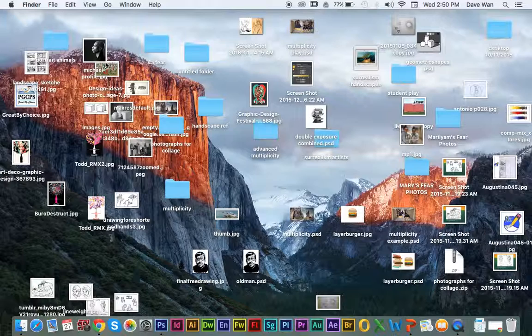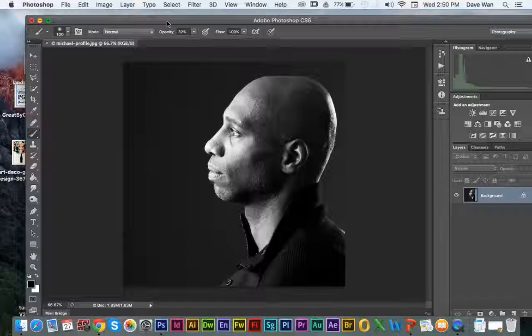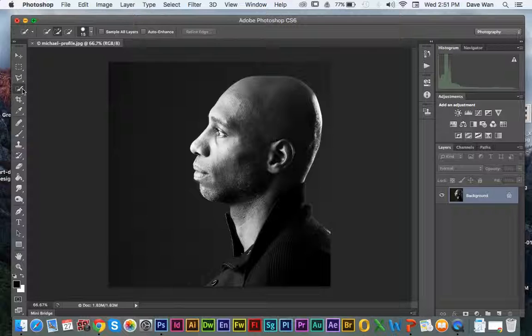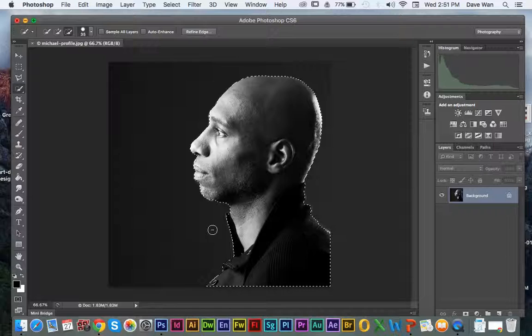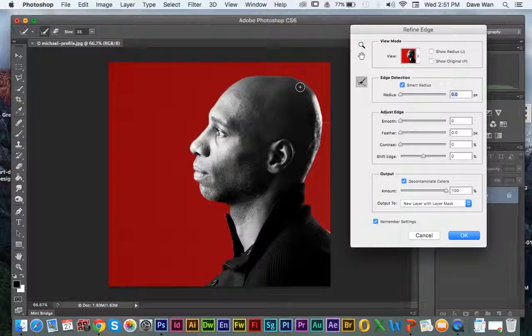We're going to follow the same steps as before — just click and drag the image onto Photoshop. I'm going to use this image here. You're going to use the quick selection tool with the brush, and you're just going to trace around your image or make a selection of the person's face that you want to use. I'm just making a selection of the person. I'm going to use the negative to get rid of the background, so I just want a selection of the person and none of the background.